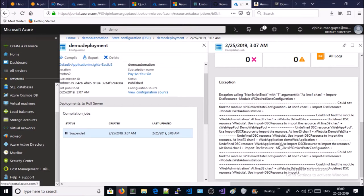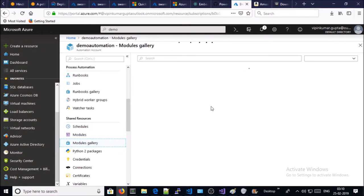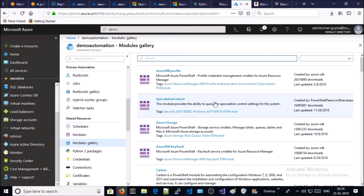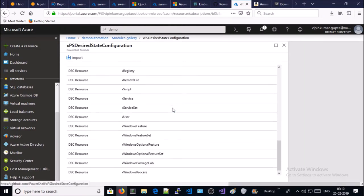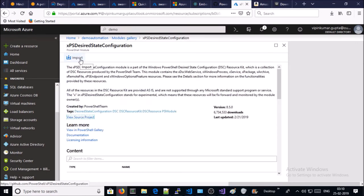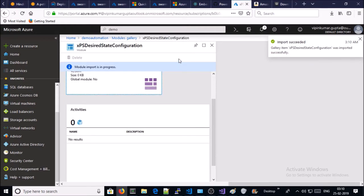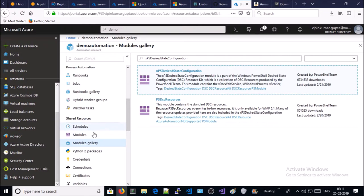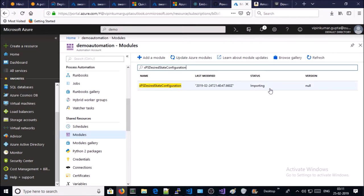Let's download both modules. Close it and click on Module Gallery. Search for the desired modules here — go ahead and import that module, click OK. It has succeeded. Let's verify the status — click on Modules and search for the module here. It is still importing, let it download.